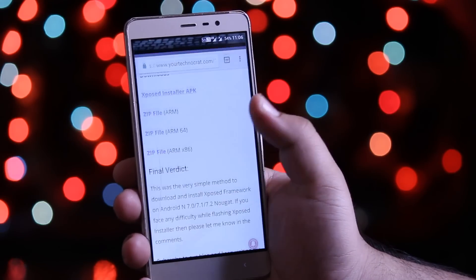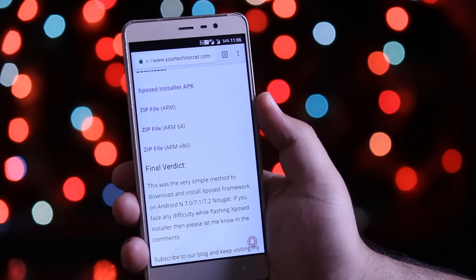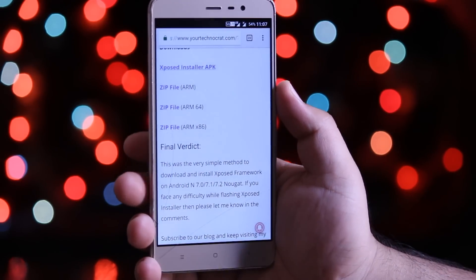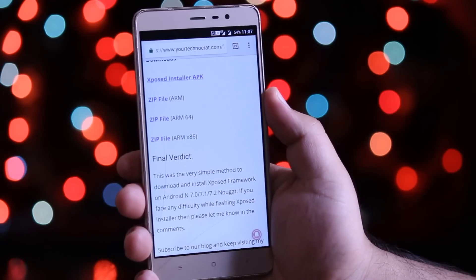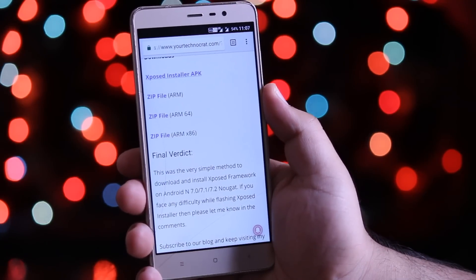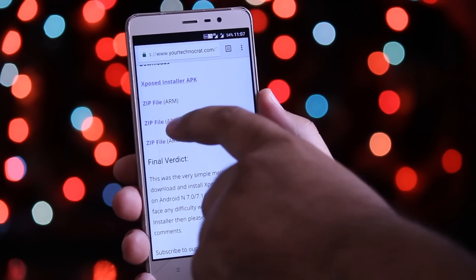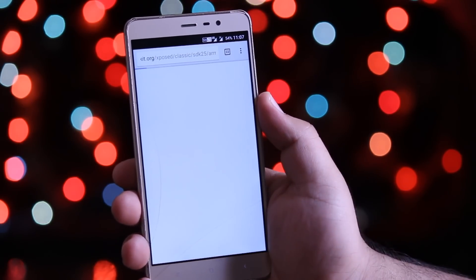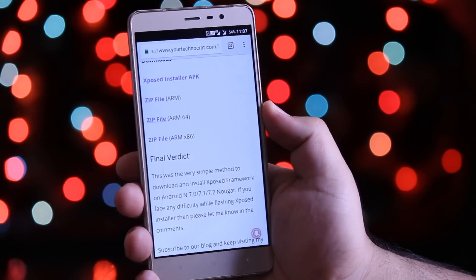Now again click the same downloads link. From here you need to download the zip file for the architecture of your phone. I am downloading the zip file for 64-bit.